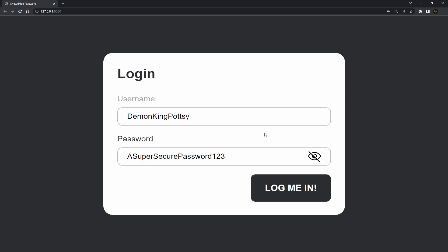That is it for this video. I hope you've learned a cool new trick to use on your websites with login forms or anywhere you use password fields — giving users a nice UX to see their password. If you enjoyed it, don't forget to leave a thumbs up and subscribe if you're new. Drop any questions in the comments below, and if you get stuck feel free to join our Discord server — link is below. Thanks for watching and I'll see you in the next one!